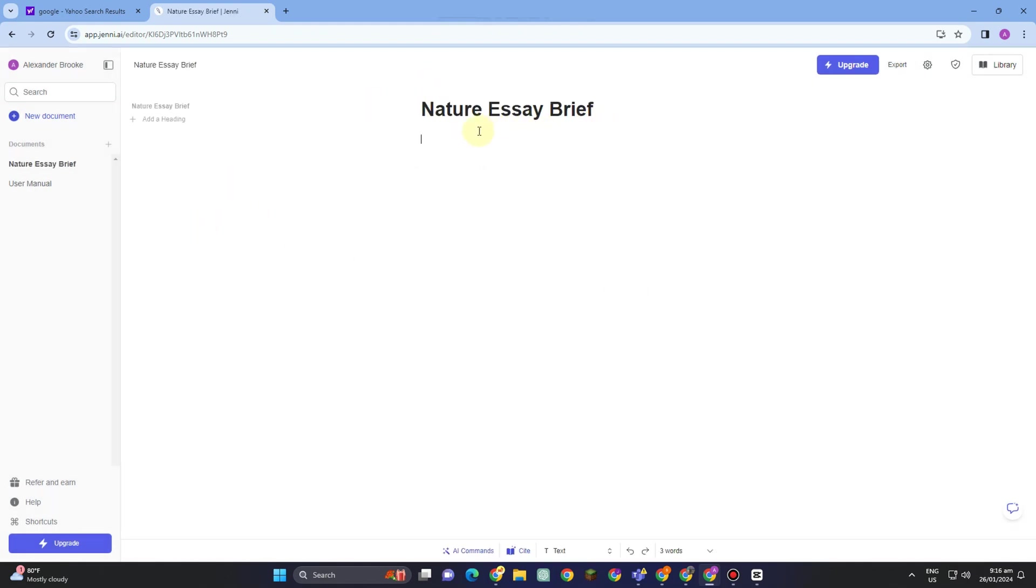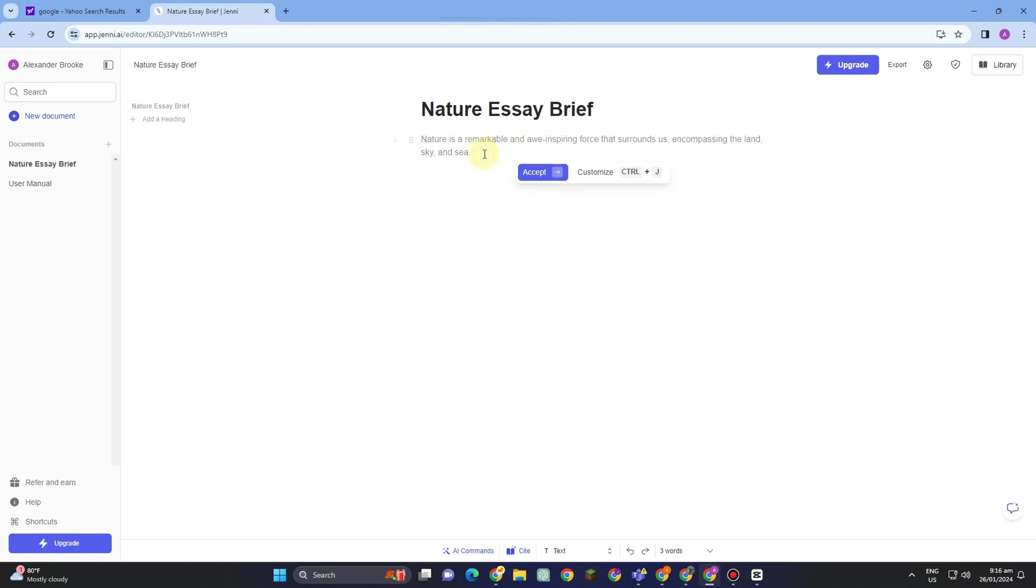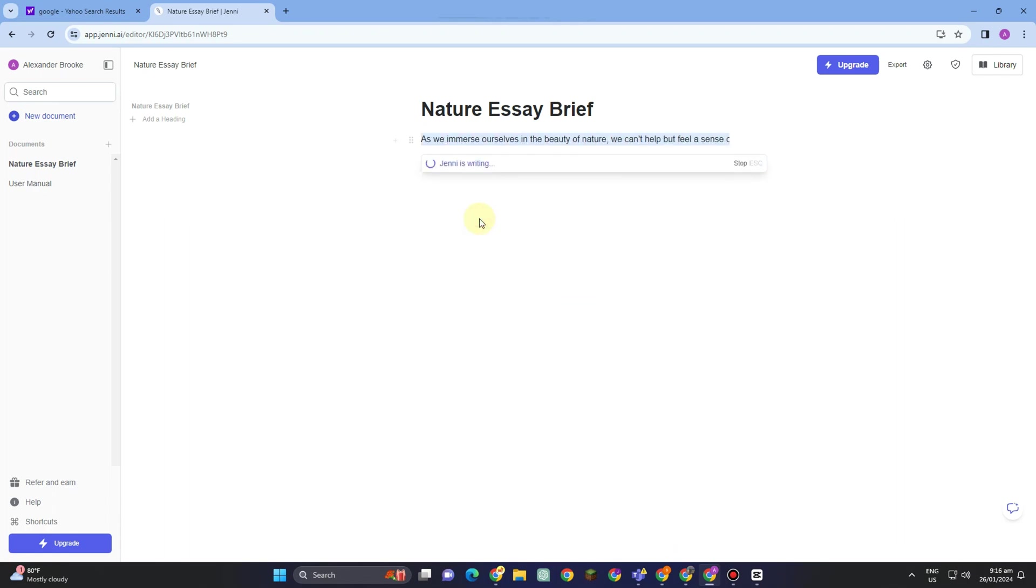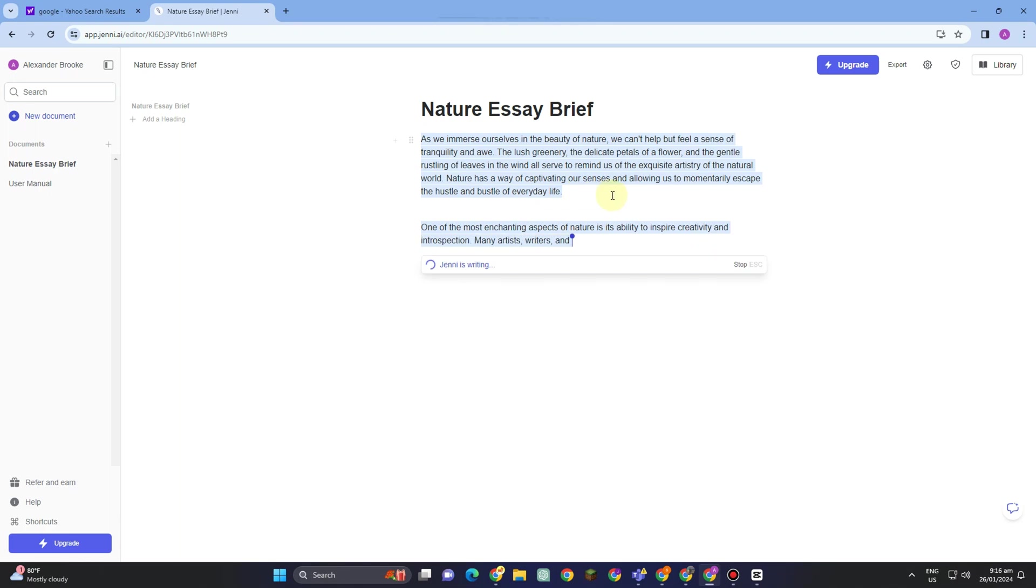Once the result appears, you can simply edit this one. You can click accept or you can customize—everything is up to you. If you tap customize here, you will see some options and features such as continue writing, write introduction, and so on. This is a longer version. You can click stop if you want.